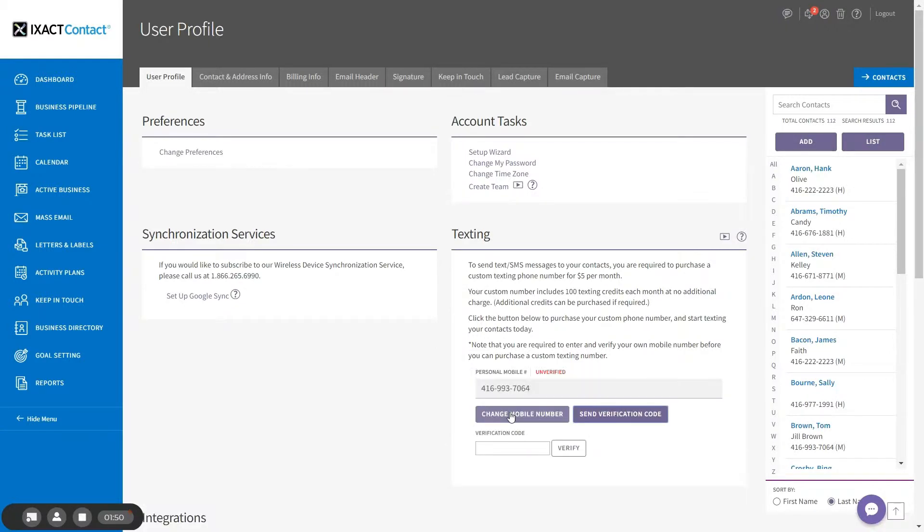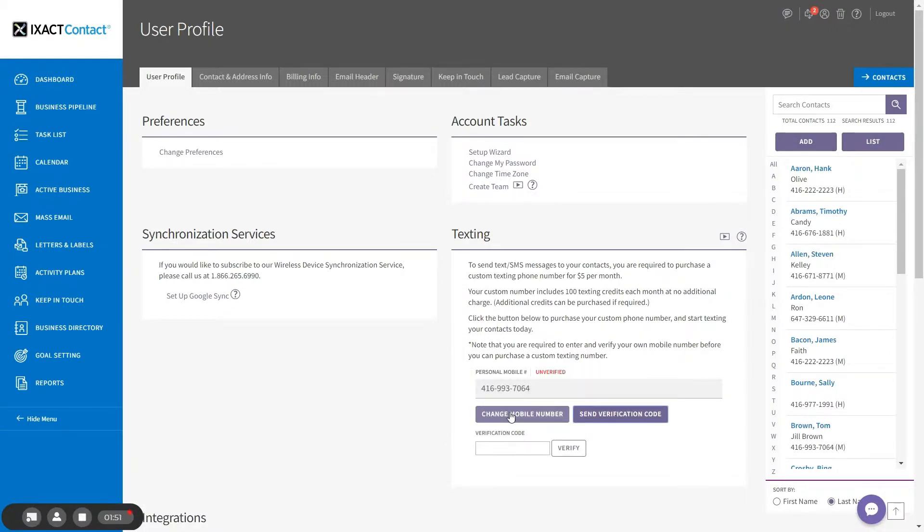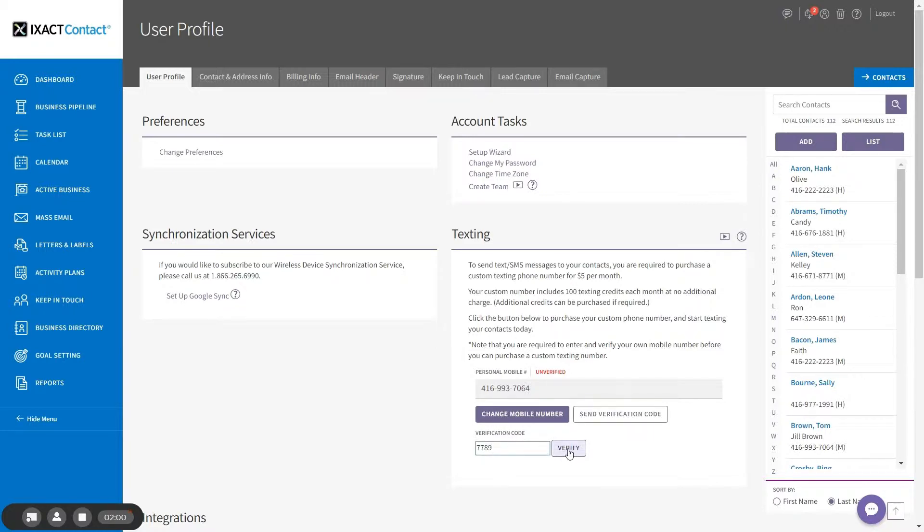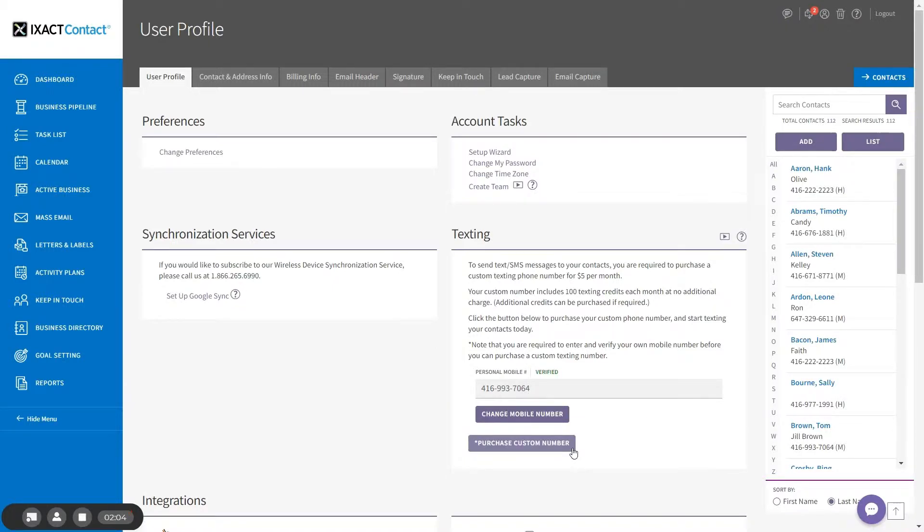The system will send a four digit code to your mobile phone. When you receive the code, enter it in the field below and click verify. You can now purchase your custom texting phone number by clicking the button below.